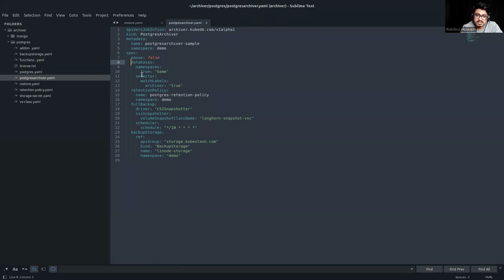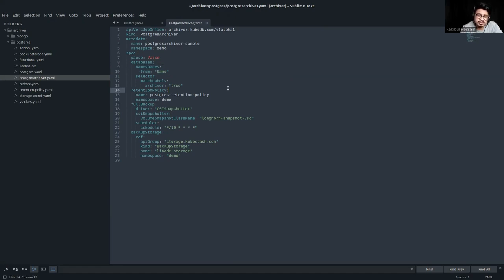In the database section, we are specifying which databases are allowed to use this archiver. We are specifying the namespace as 'demo', which means it will only allow databases in the demo namespace with the selector label 'archiver: true'. Here we are also defining a retention policy for a backup job, which will be created by another CR — backup configuration — which we'll see later. We are creating a retention policy called 'postgresql-retention-policy' in the demo namespace.